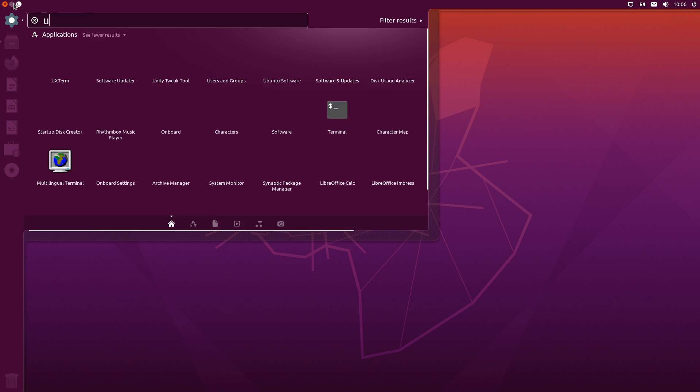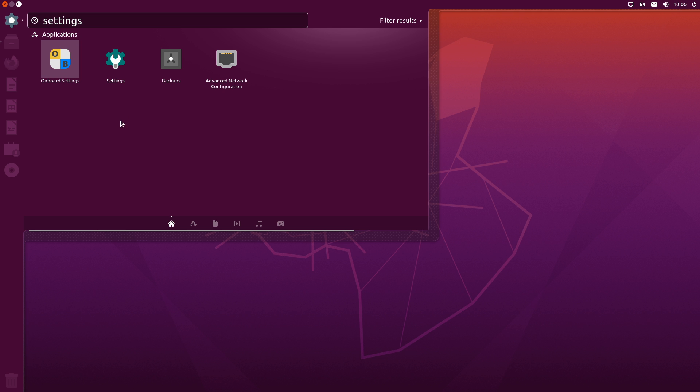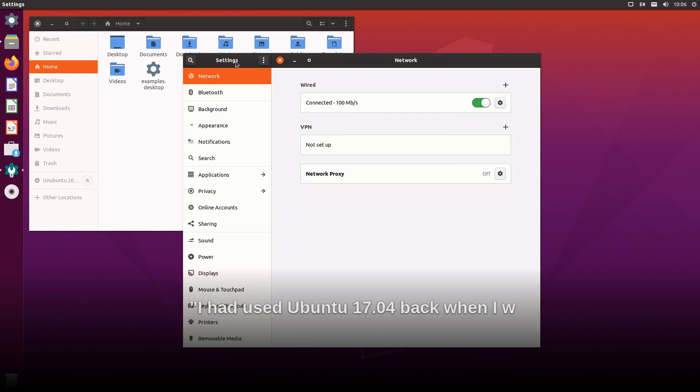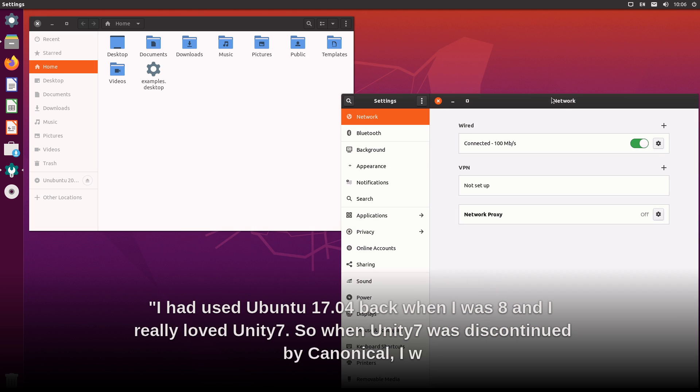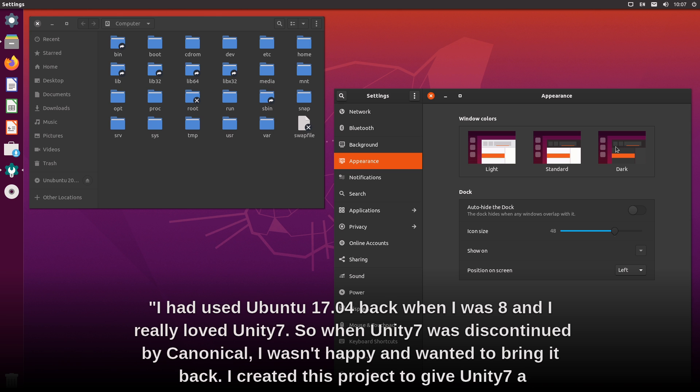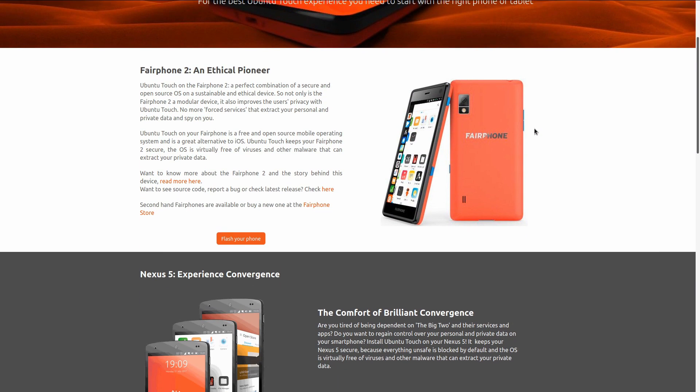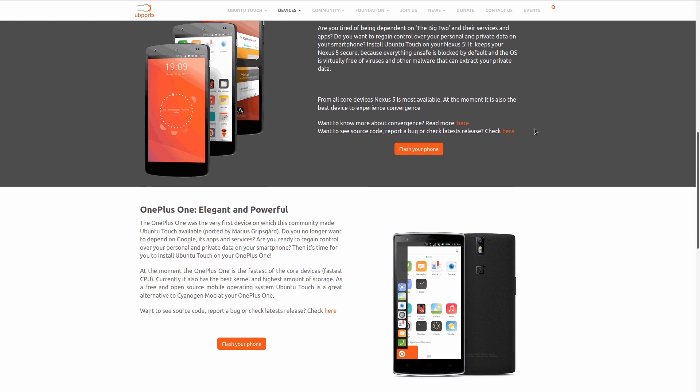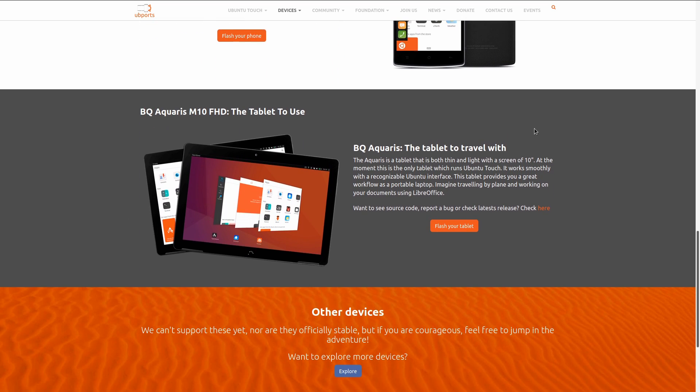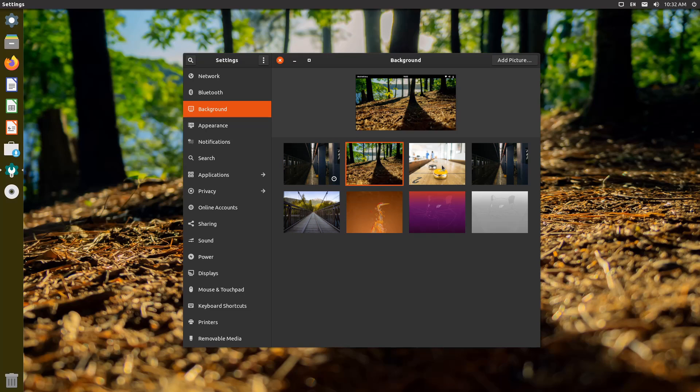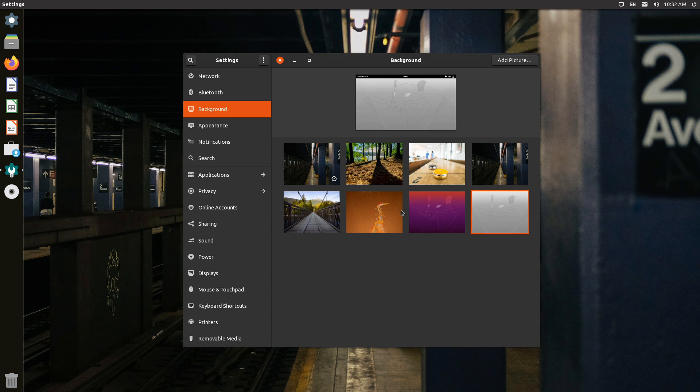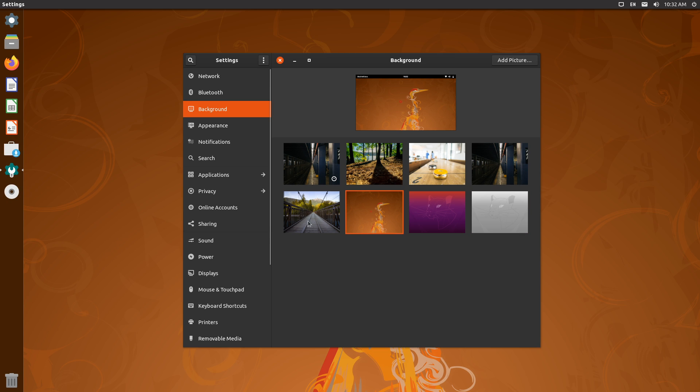He has his sights set on Ubuntu Unity Remix becoming an official Ubuntu flavor. In a conversation on Telegram, he told me... Of course, Unity isn't remotely dead and buried, right? The Ubiports community has continued development, and it remains alive and well in Ubuntu Touch for mobile devices like the Pine Phone. There's also UMix 2004, but Saraswat's take has some key differences that are important to him, and might be important to you too.